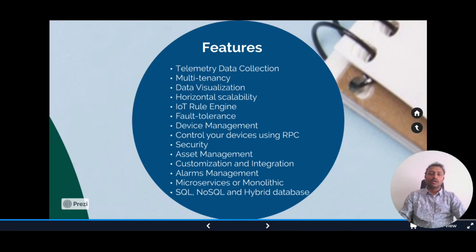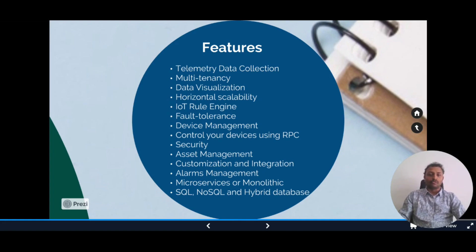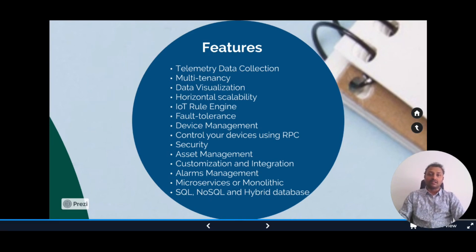It also has asset management to register and manage assets. We have customization and integrations, and alarm management that provides the ability to create and manage alarms related to your entities — devices, assets, customers, etc. It is 100% open source, licensed under Apache License 2.0, so you can use it and create commercial products for free. It supports microservices or monolithic deployments, and has SQL, NoSQL, and hybrid database options — you can choose any of them.